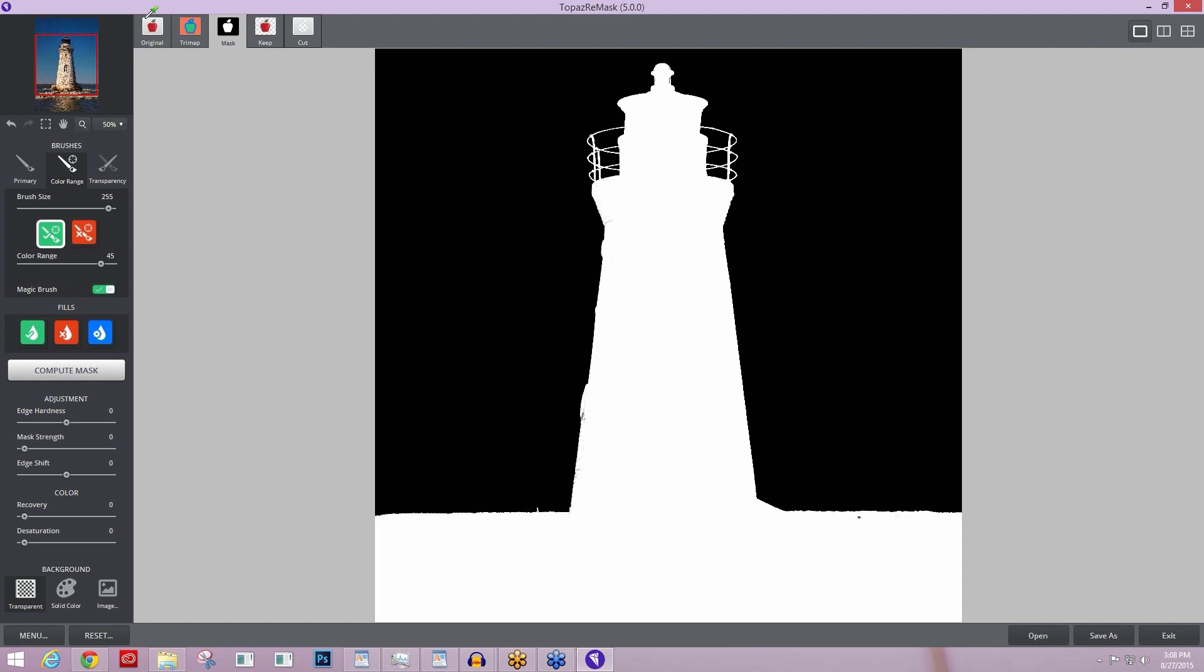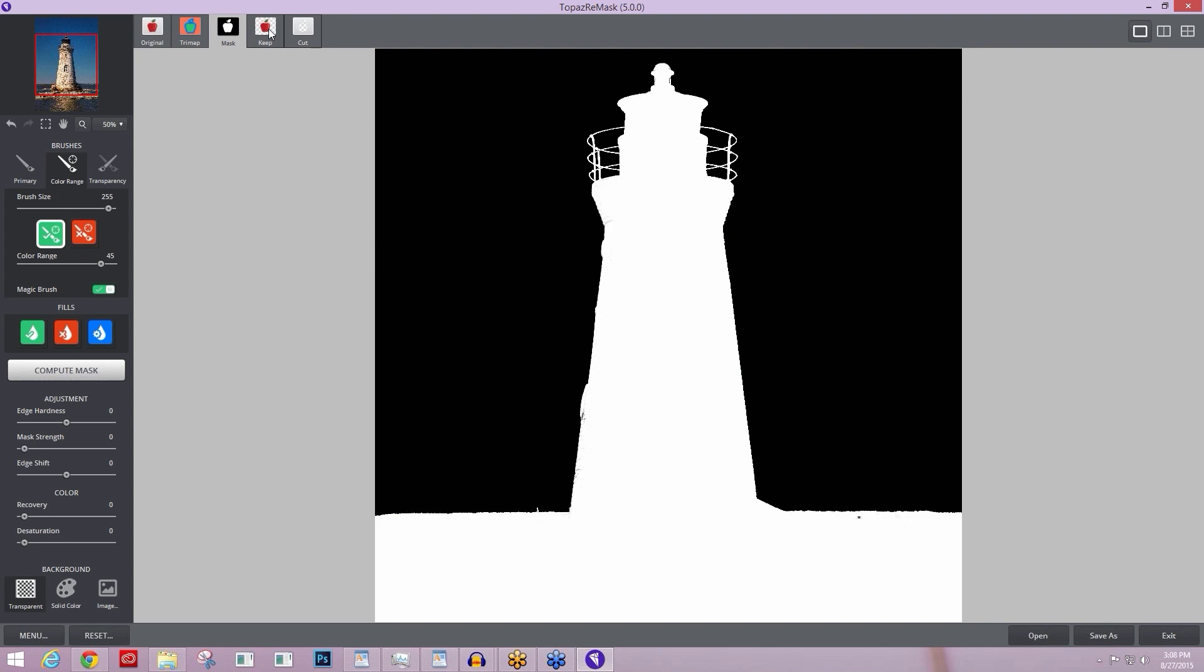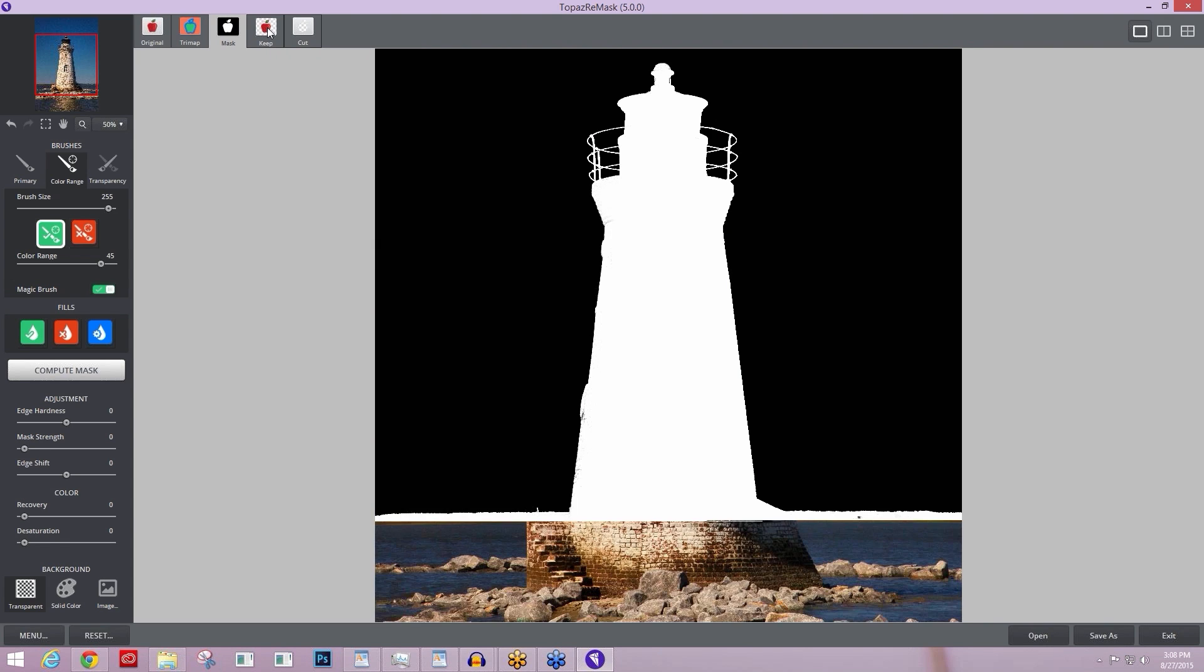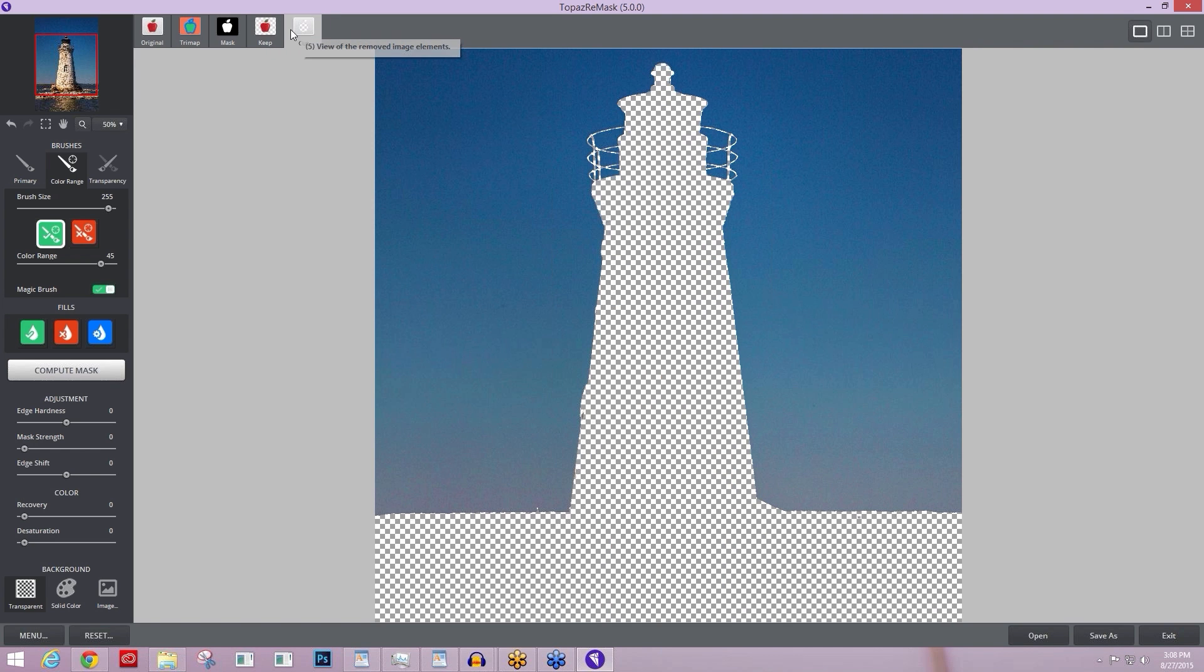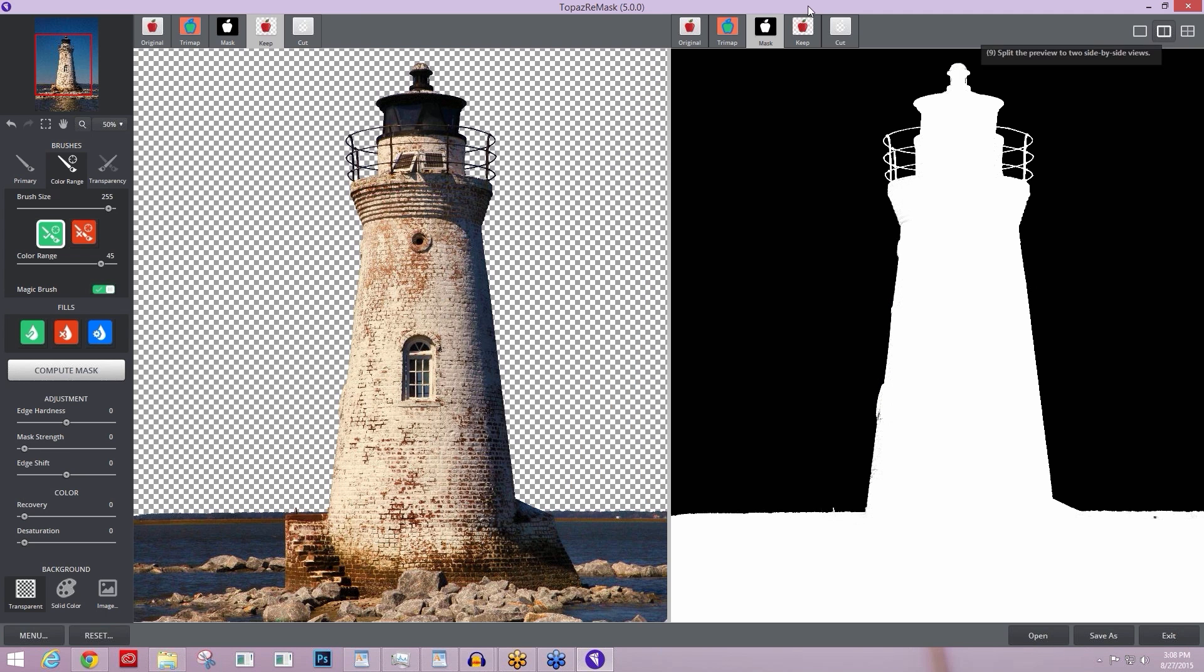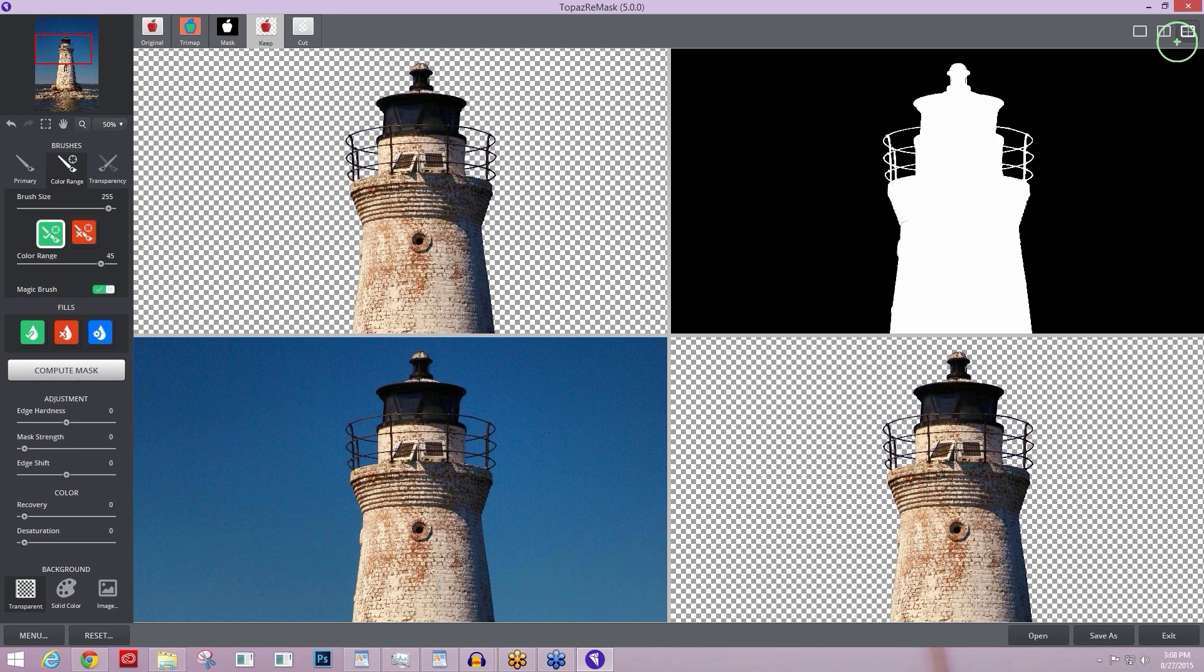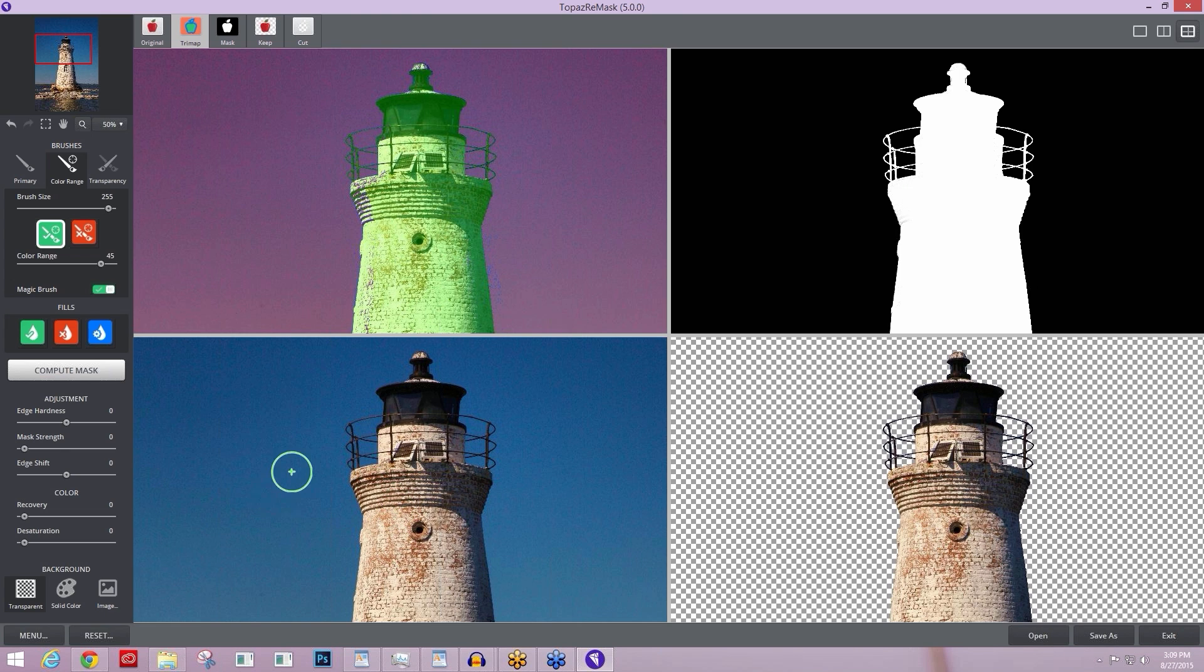Over in the top left of your main area, you have five different views that you can view your image in. The original image, the trimap that you created, the mask that is cut out from that trimap, your keep mode, which shows you what you're keeping within that initial compute, and then what you're cutting as well. I like to look at all of these views together. So over here on the top right, you can look at one of these views, a double screen which will give you options for two different views, or a quad screen which is going to let you look at four different views. I like to turn this top left one into a trimap.